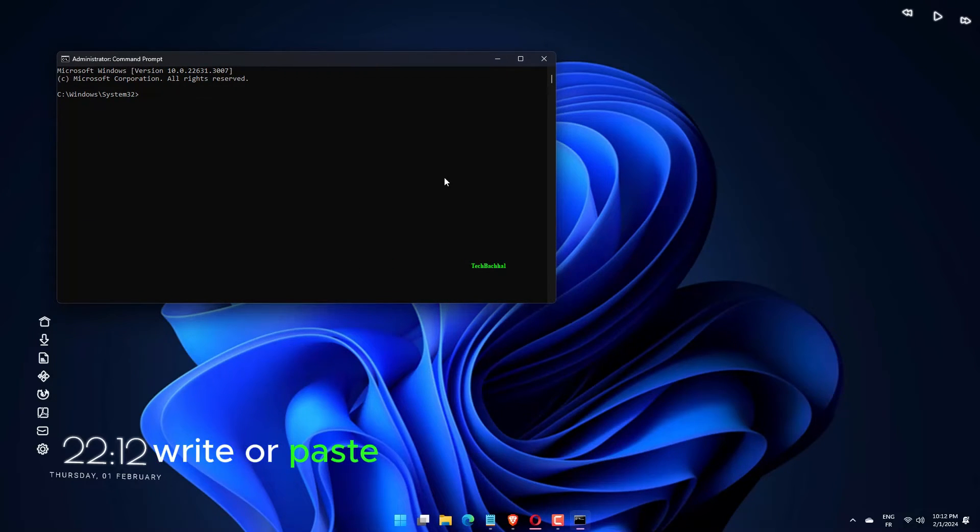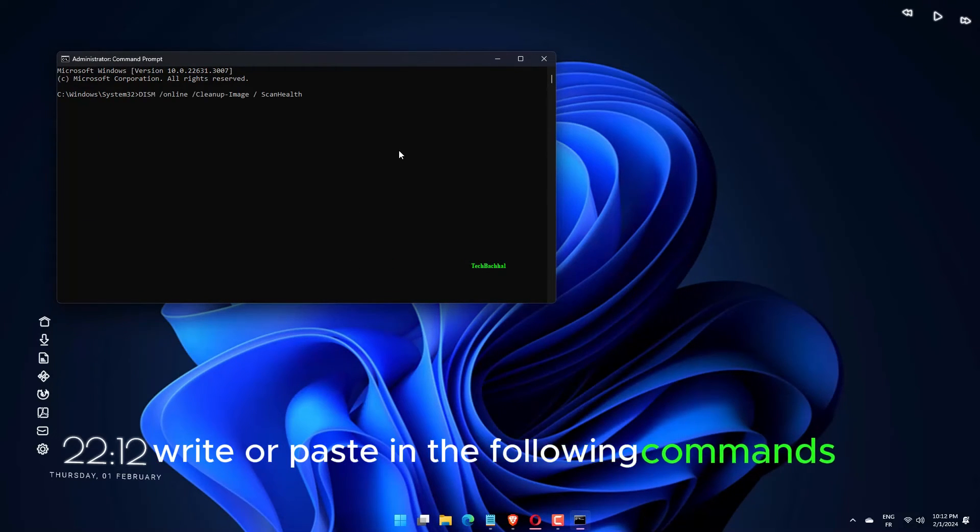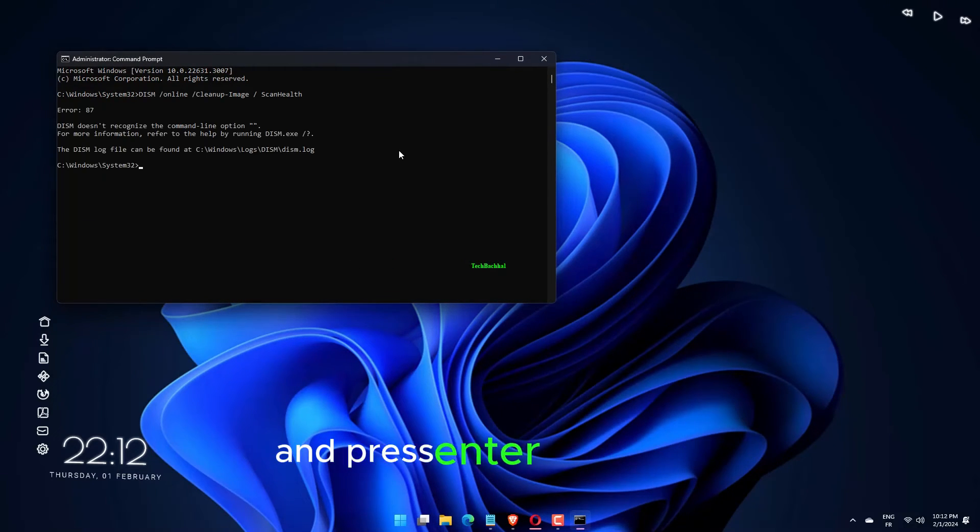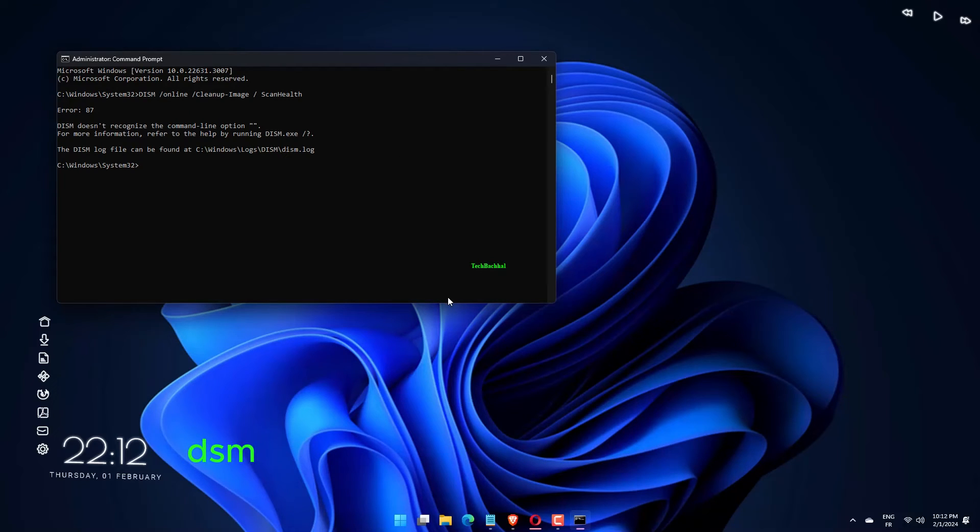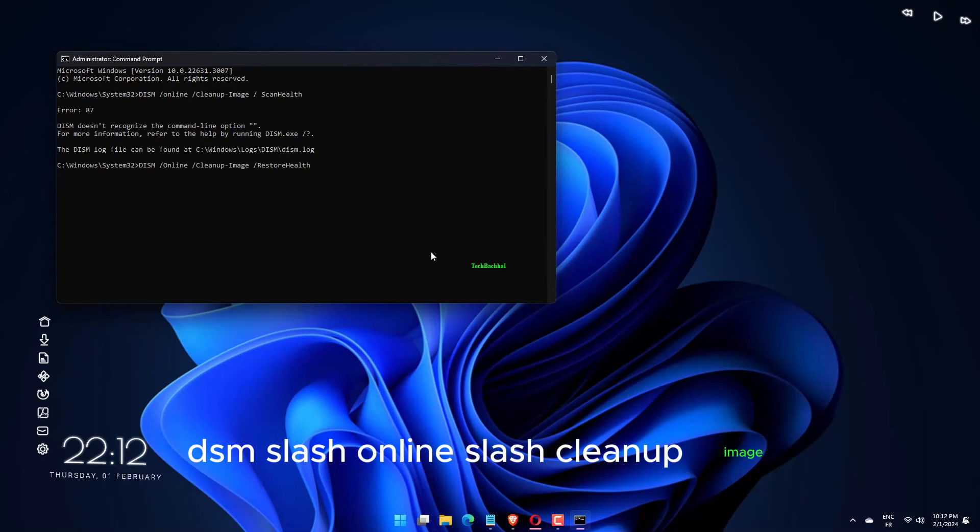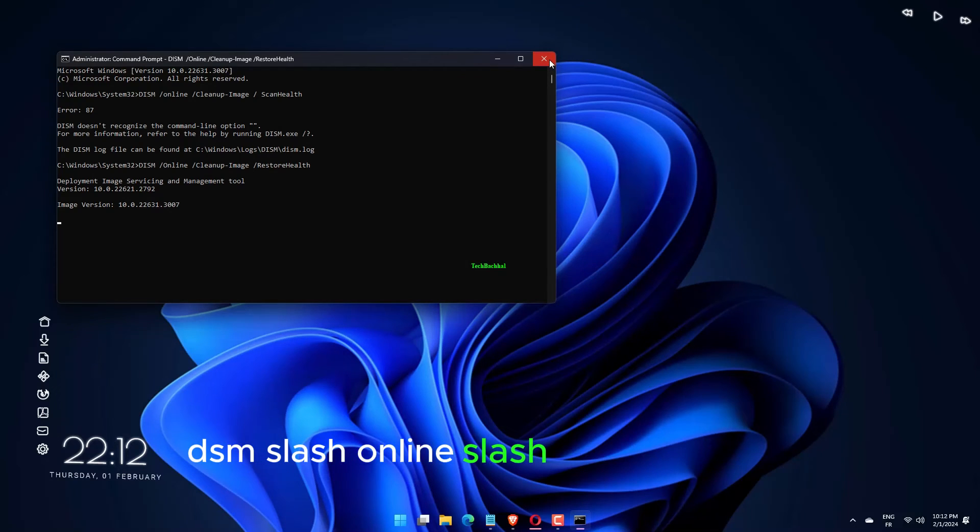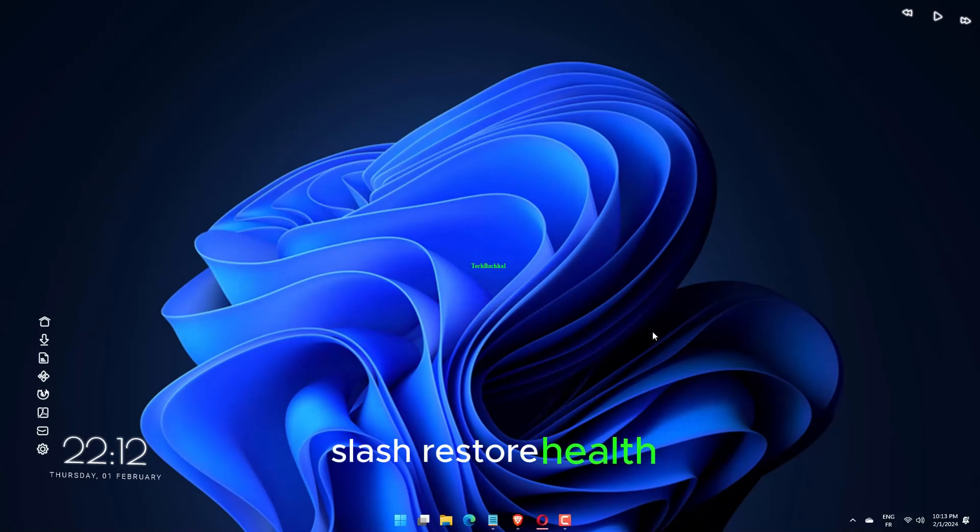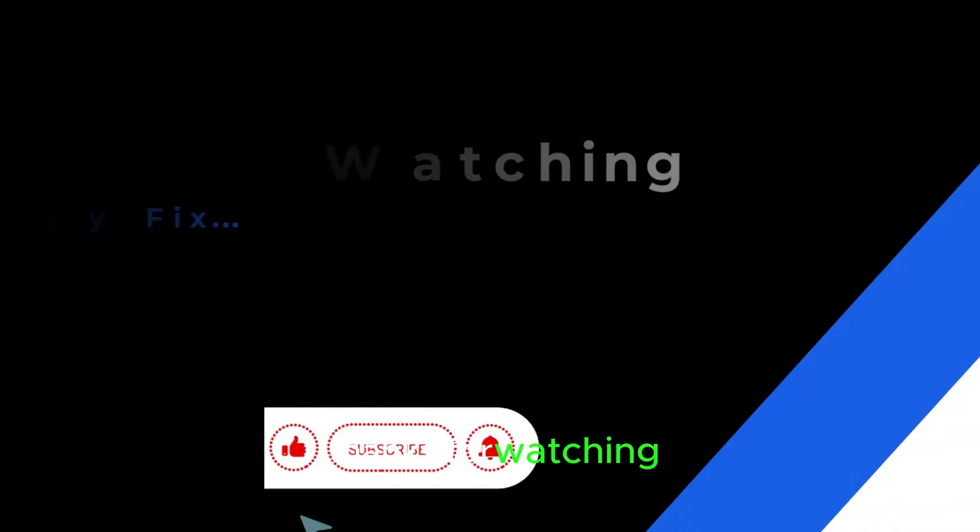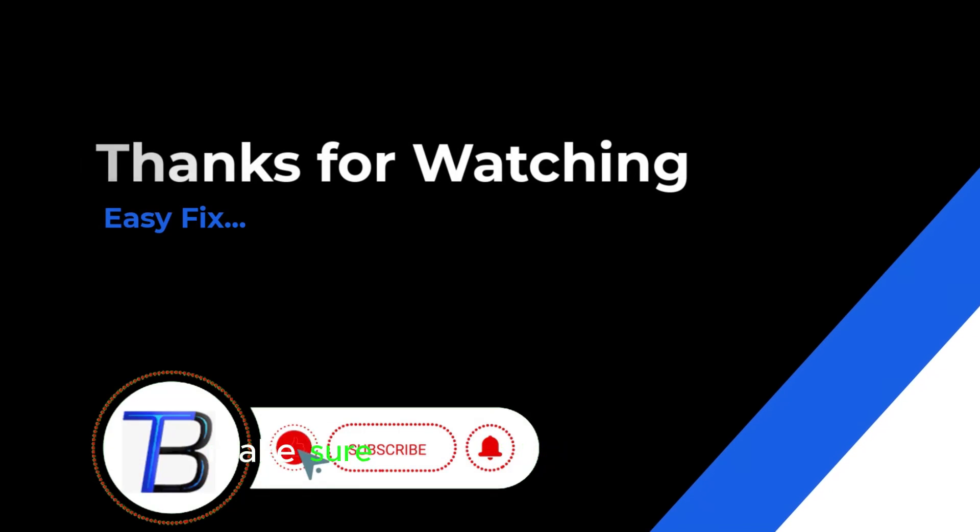Write or paste in the following commands and press Enter after each. Dism slash online slash cleanup image slash ScanHealth. Dism slash online slash cleanup image slash restore health. Thanks for watching. If it helps make sure to hit like and subscribe.